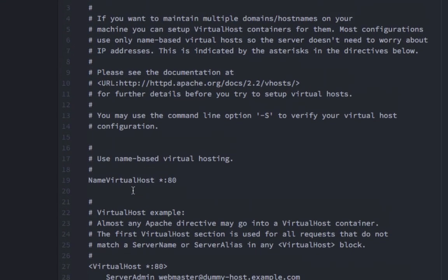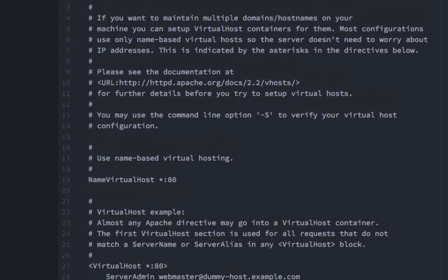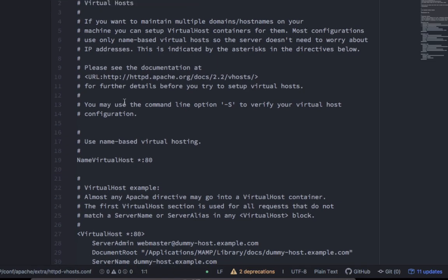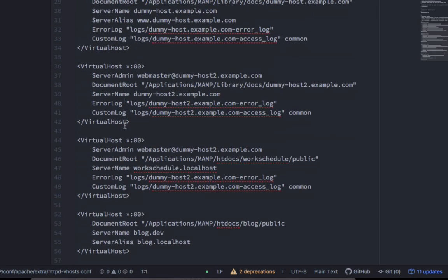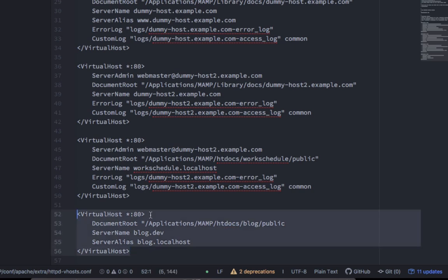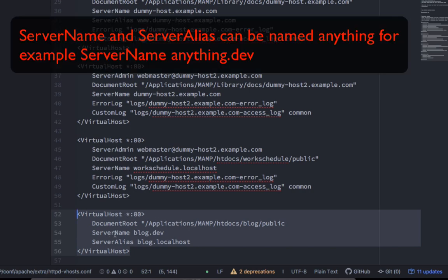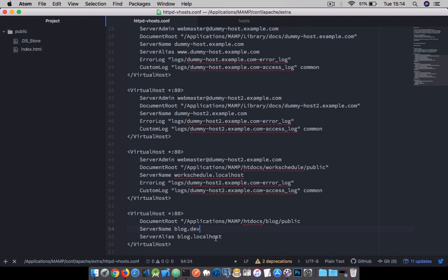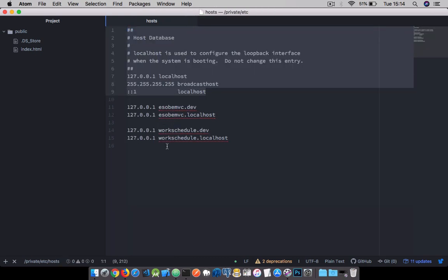Next, we're going to move on to the httpd.vhost.conf file and create a virtual host. I already have a sample one created here. You can copy along the exact code I have here. The path /Applications/MAMP/htdocs/blog/public is the exact path to the directory which is the document root. Then we have a ServerName which is going to be blog.dev and a ServerAlias which is going to be blog.localhost. Later we're going to see why we have a ServerAlias.